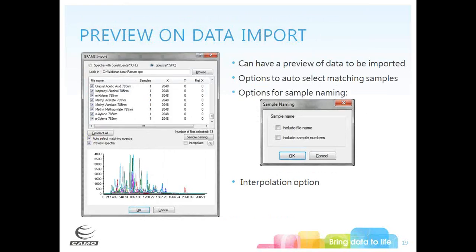One great feature of the import is the ability to preview data before you import it. For SPC data, the grams import allows a preview, auto-selection of matching data files, and options for sample naming. There's also an interpolation function that allows you to align data that may not be perfectly aligned in terms of their X variables — which can happen with instrumental data — and import those together as a single matrix.